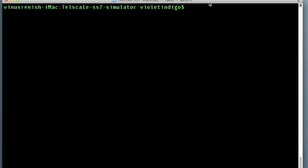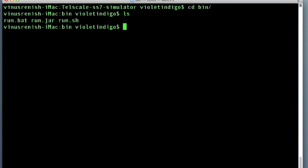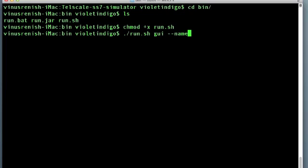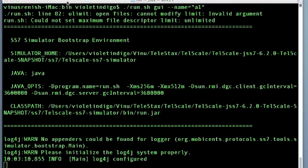To run the simulator locally in your machine, you must first change your working directory to the bin folder in the simulator's installation directory. Make sure this start script is executable and then run the script. If you wish to pass the hostname as a parameter, you can do so while issuing the command.